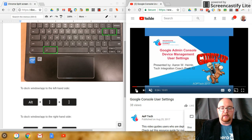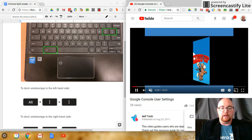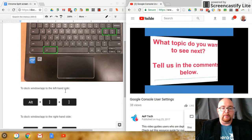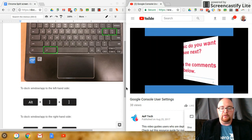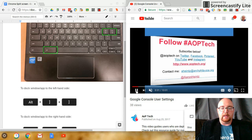Now I can see my video here and my document here. But maybe I want to see a little bit more of my document.